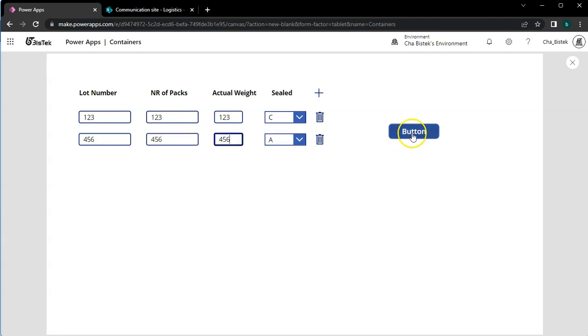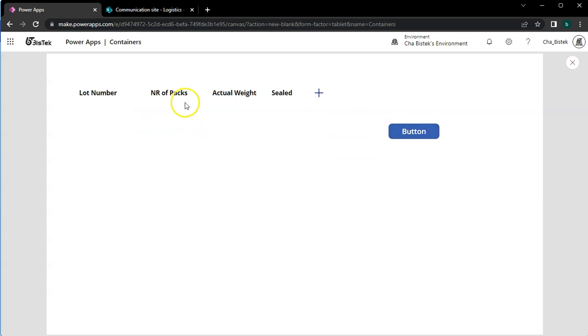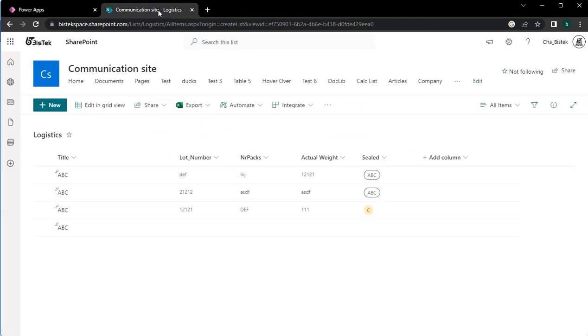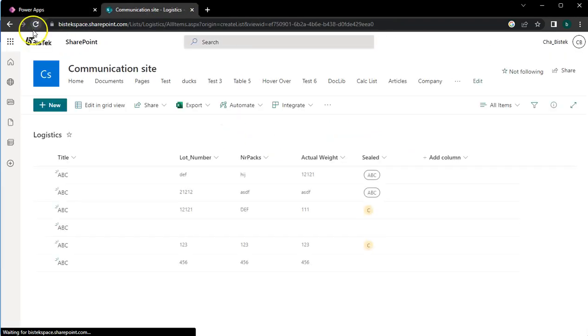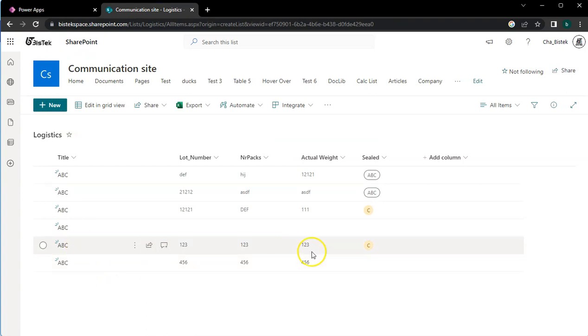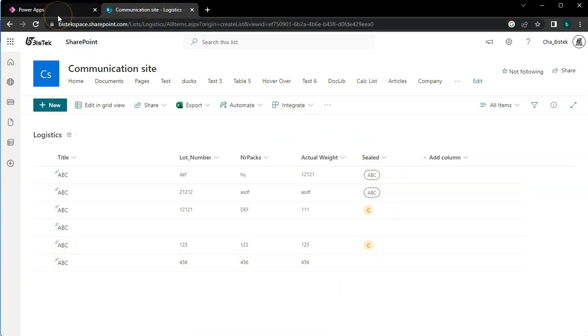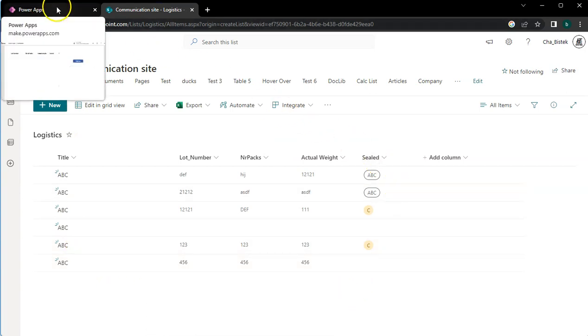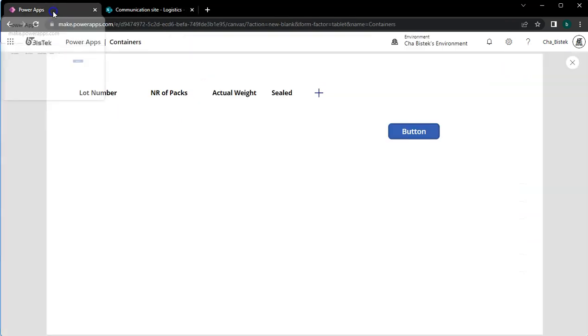And then add. So it clears the data and at the same time it's going to add the data to the SharePoint. So that's the end of this video. I hope you're able to understand the logic and the standard way of updating the data.